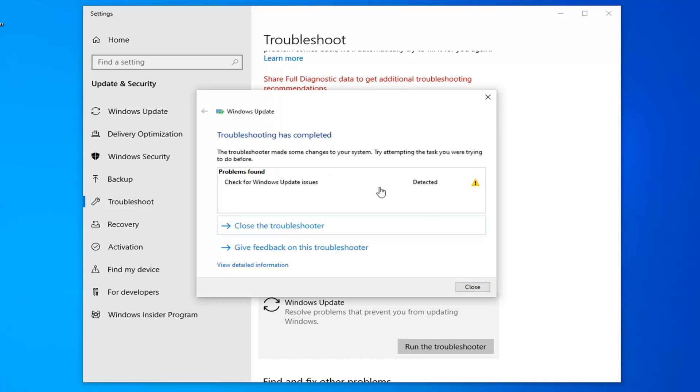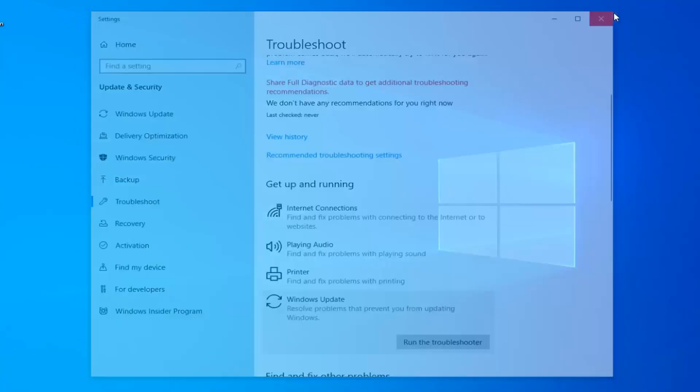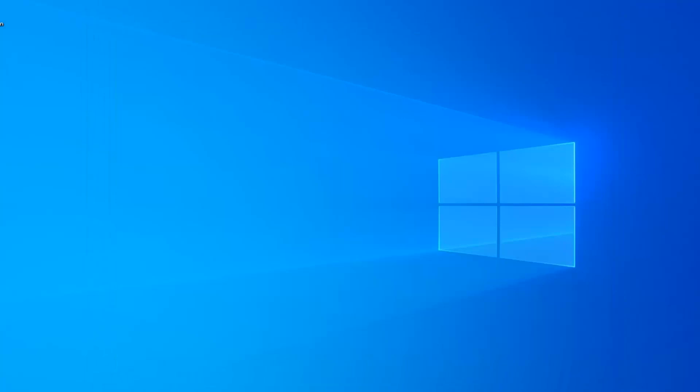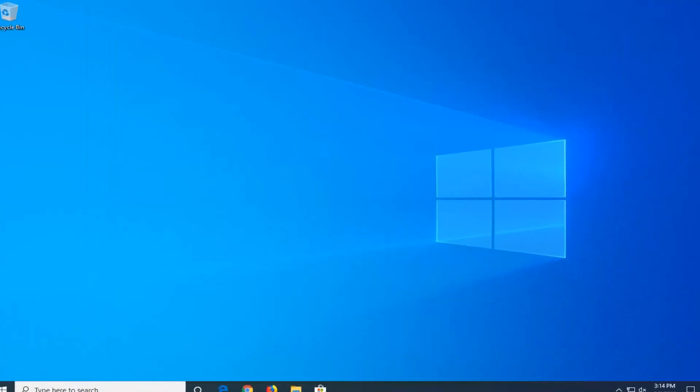Once that's done, hopefully it was able to resolve any issues it found. Select Close and then close it here. We'd suggest restarting your computer.